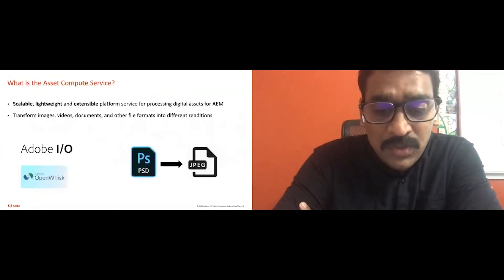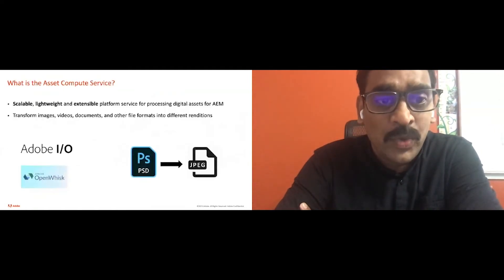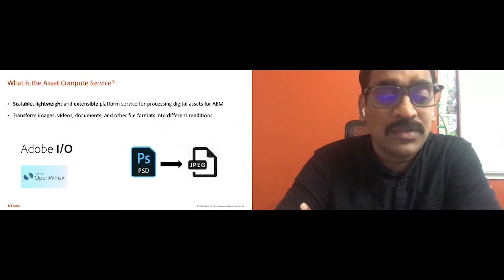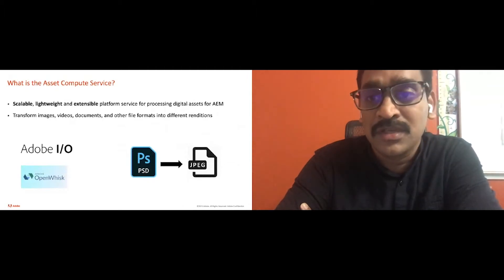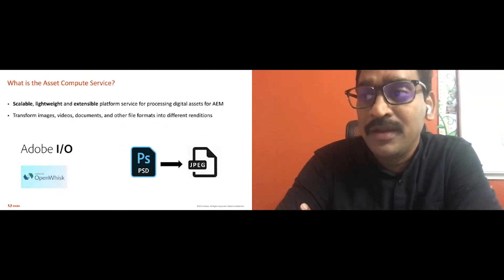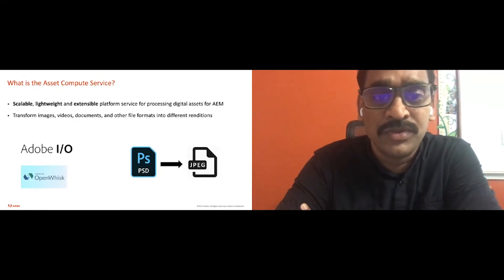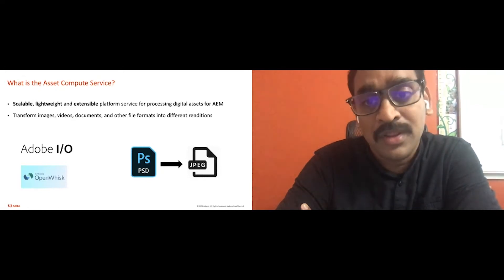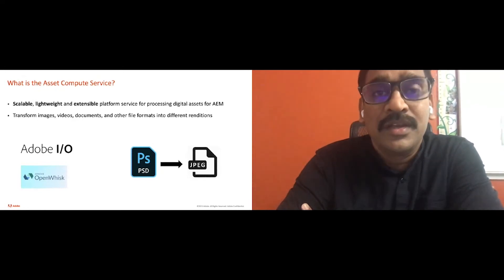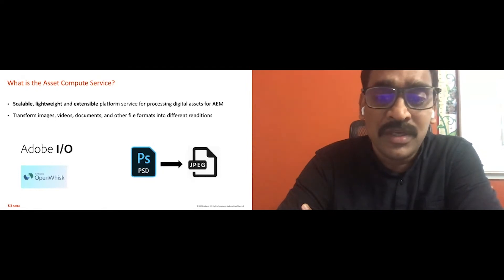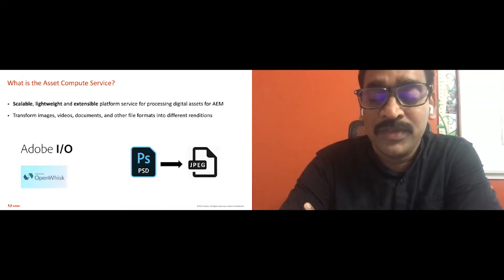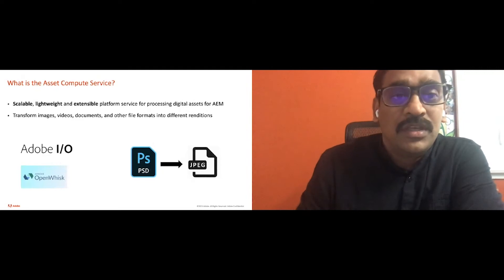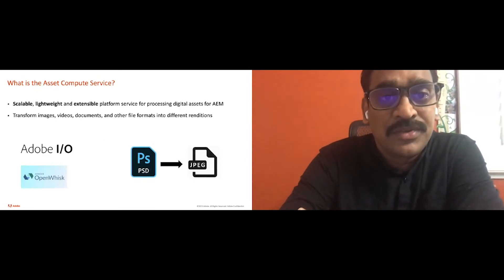Asset Compute Service is a very highly scalable and very lightweight and easy to extend platform service to process digital assets of AM. Its primary responsibility is to transform images, videos, documents, and all of the file formats into different renditions. It is built on serverless architecture, runs on Adobe Runtime and Apache Open Whisk. We'll see the internals of Asset Compute Service.